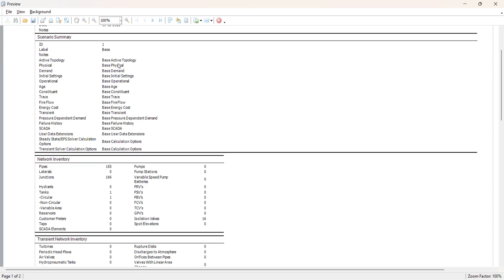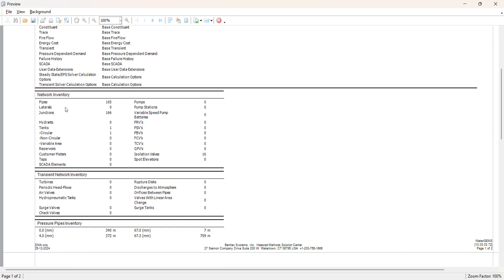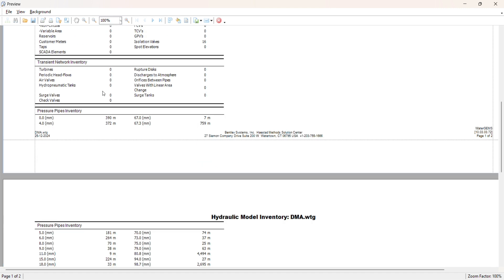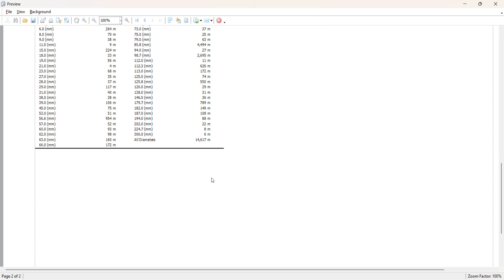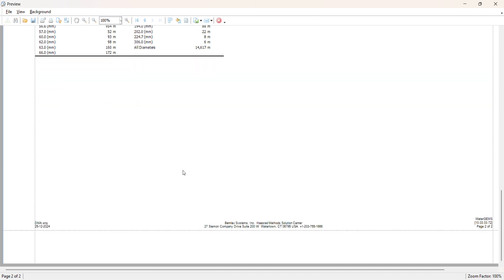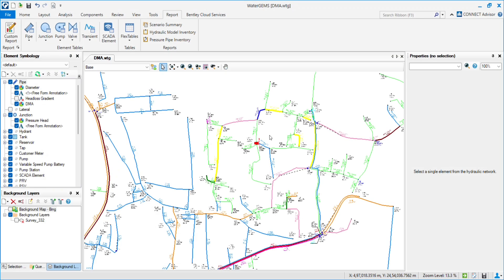In the Hydraulic Model Inventory report, you will get all the highlights of the currently working design. In Scenario Summary, you will get all the changes made in the scenario. Further, you will get the pipe summary — there are 165 pipes in this network, 166 junctions, and one tank. You can also see the isolation valves, and most importantly, the pressure pipe inventory showing all the diameters and lengths.